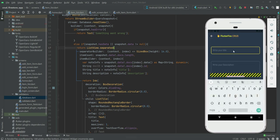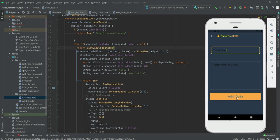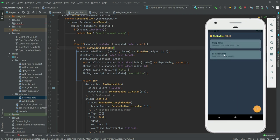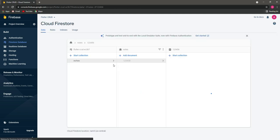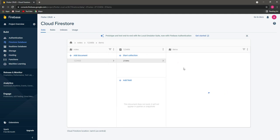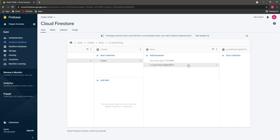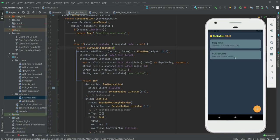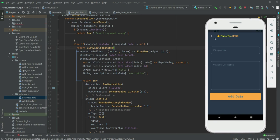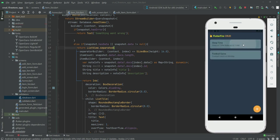Let's quickly add another note — the title will be 'Football Game' and the description will be 'Football match out Monday'. If we click Add Data, we can see it shows 'Football Game' and 'Football match out Monday'. If we refresh our database we can see we now have two notes with two IDs — one for football and one for sleep time. So we are now adding and showing data, and in upcoming videos we will work on updating and deleting data.